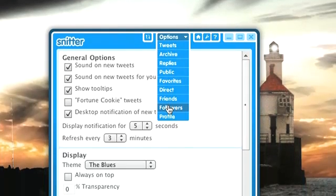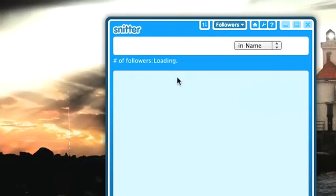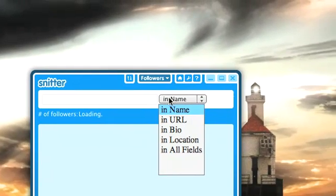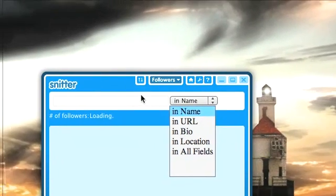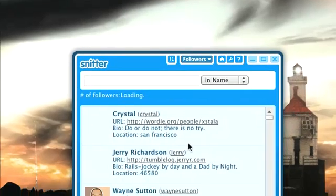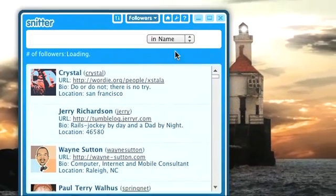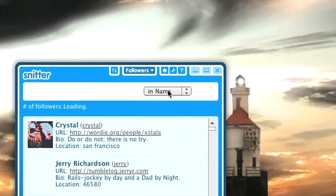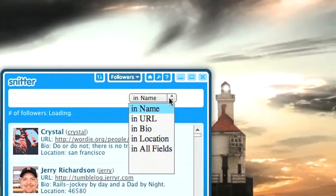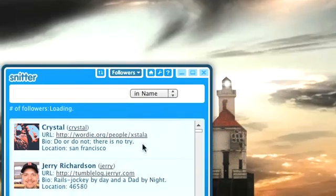You can also see your followers. You can search your followers — these are a list of all my followers; it took a while to come up but you can search them by name, URL, bio, location, or all fields.